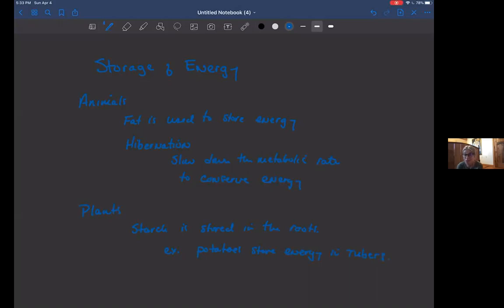We could also talk about trees and how trees, deciduous trees, lose their leaves and they store energy in their roots.